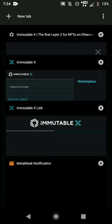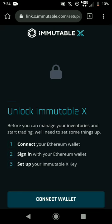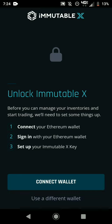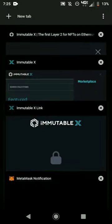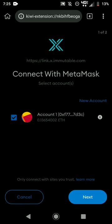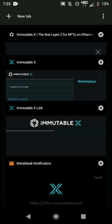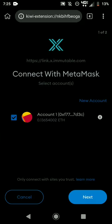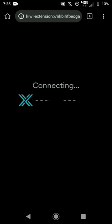Once you put your password in, hit Connect Wallet one time. Right after that, go back to the MetaMask notification tab and confirm. You hit Next, then hit Connect.